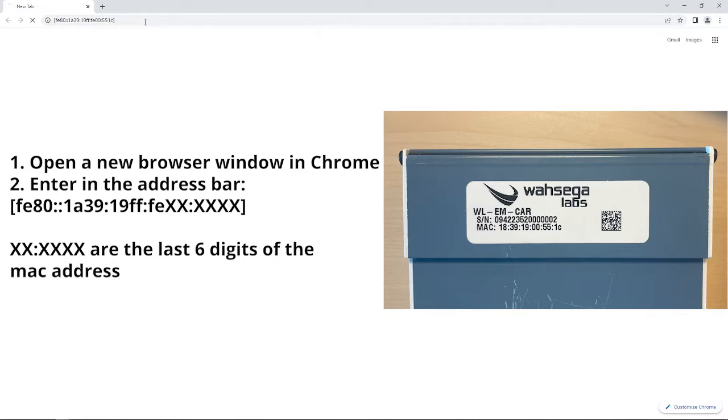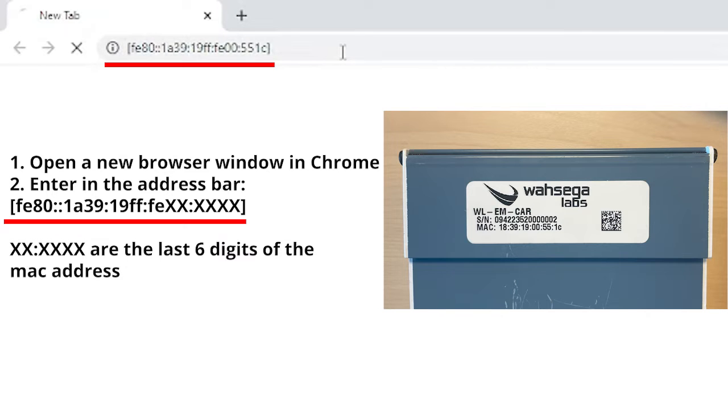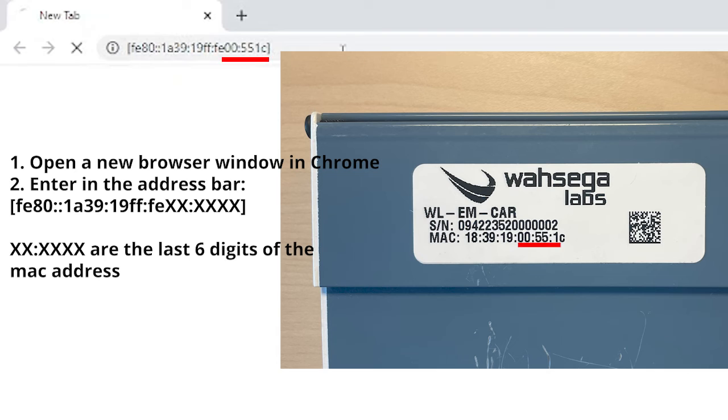Open a new browser window in Chrome and enter the following into the address bar. The blank characters are the last six digits of the MAC address.